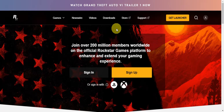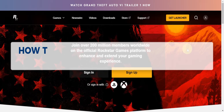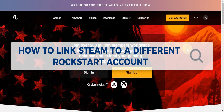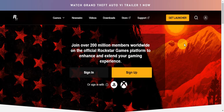Hey guys, welcome to our channel. In today's video we're going to learn about how to link Steam to a different Rockstar account — specifically if you have already connected a Steam account to your Rockstar account and need to go ahead and try to unlink it first.